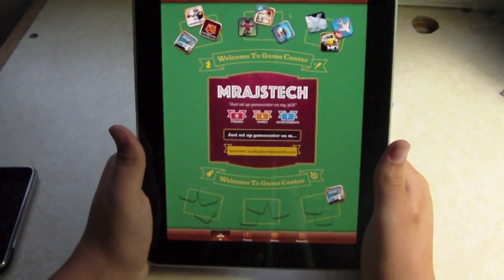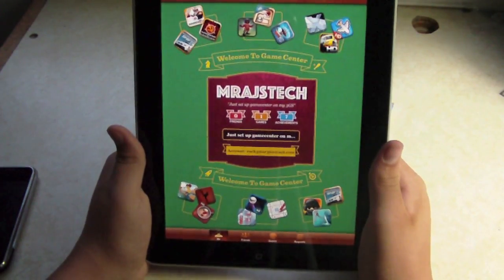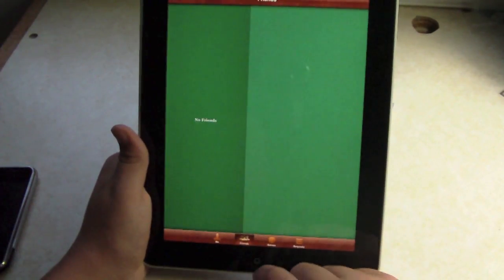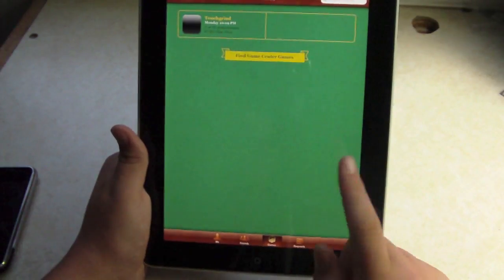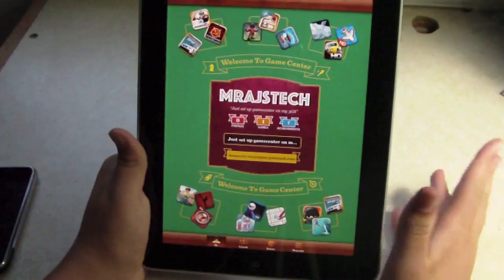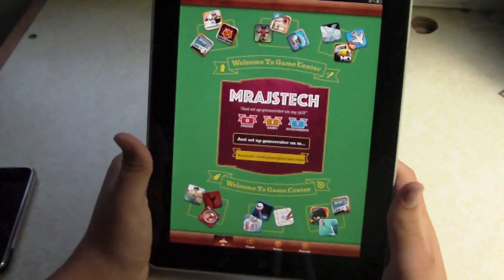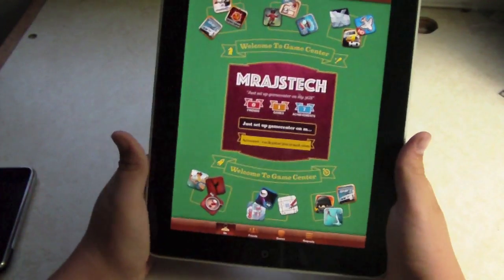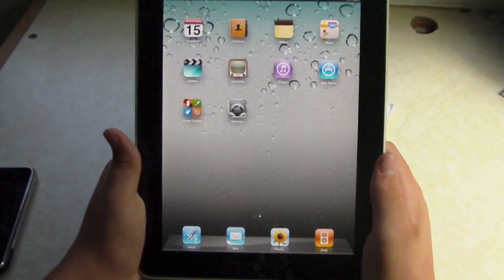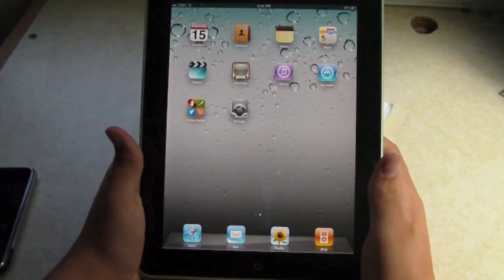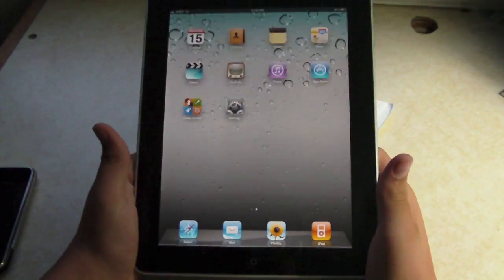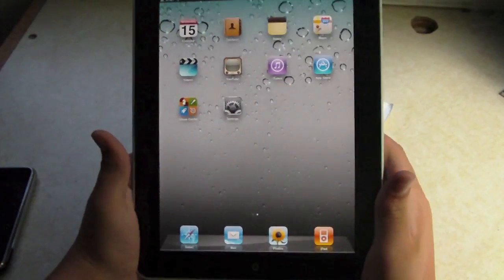As you can see right there, we got my Game Center loaded up. I currently have no friends because I cleared all my friends off of here. Game Center is just as it is on iPhone OS 4.1. Now, this update is for iPhone 4, iPhone 3GS, 3G, iPod Touch 2G, 3G, and 4.